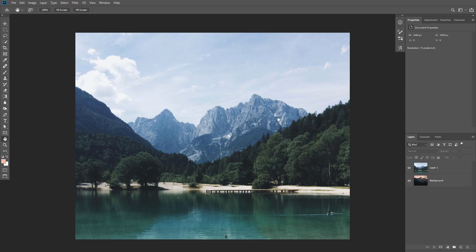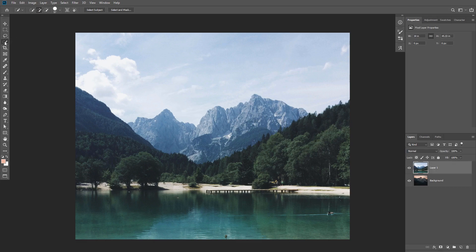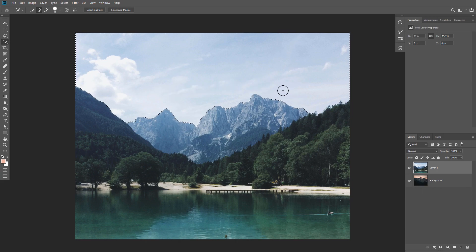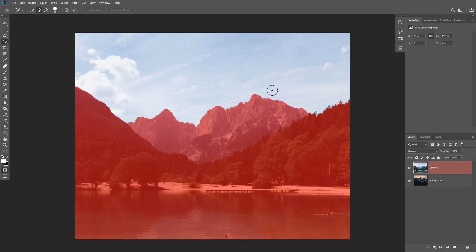We have a landscape image and let's say you are making a composite and you want to replace the sky. The easiest way to remove the background of this type of image is by using the quick selection tool. I'm just gonna use it to make a selection around the mountain, and because we have contrast between the mountains and the sky it's gonna automatically detect the edges and finish the selection for us.